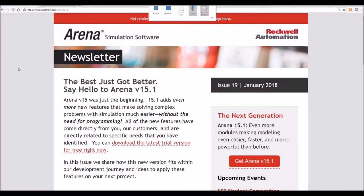Hello everyone, this is André at SimWell. In this video, we will demonstrate one of the new features of Arena version 15.1.